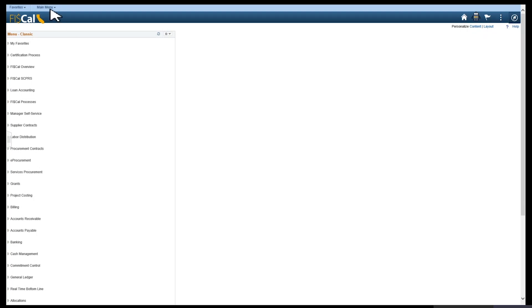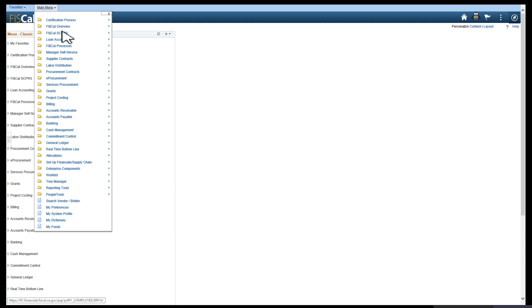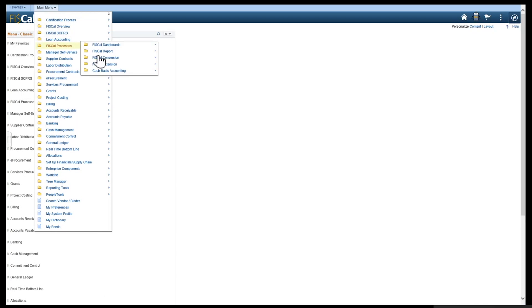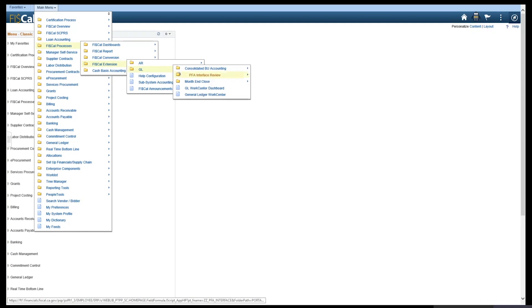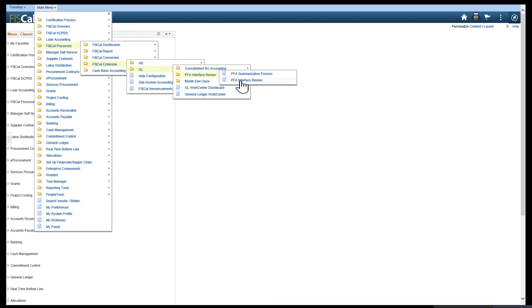Main Menu, Fiscal Processes, Fiscal Extension, GL, PFA Interface Review, and PFA Interface Review.